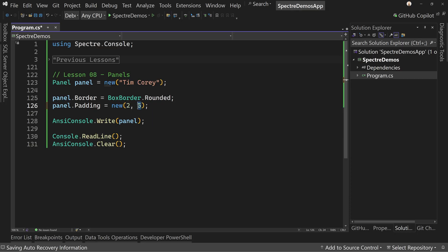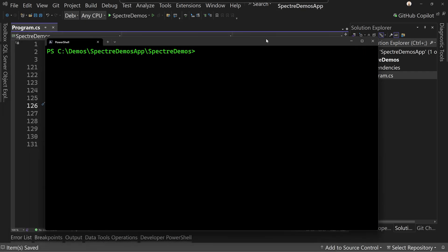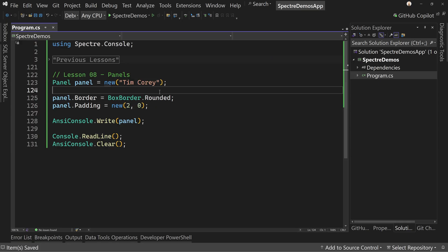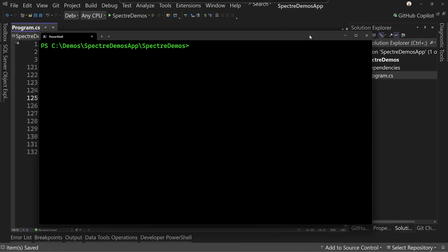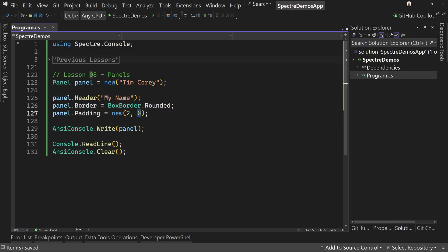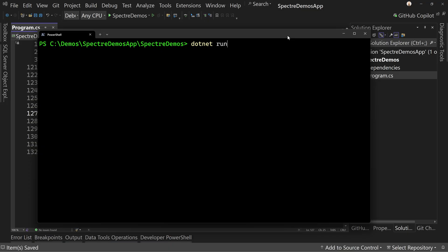So let's go back to two and zero. We could also color our borders, but we'll leave it at this for now. Let's run it — there's our rounded panel with a little bit of space. Now let's add a header: panel.Header and we'll say 'My Name'. If we run this, we'll see 'My Name' is on the border, identifying the panel. But there's a spacing issue — it's right up against 'Tim Corey'. So let's change the padding to two and one, which adds one line return, giving us space between 'My Name' and 'Tim Corey'.